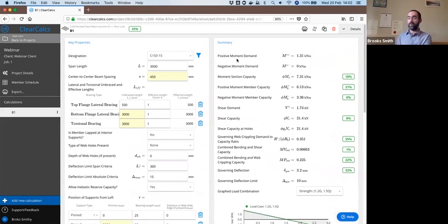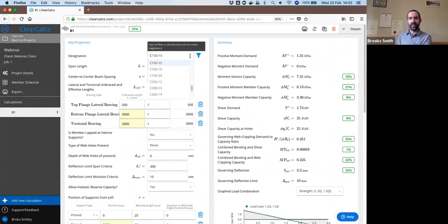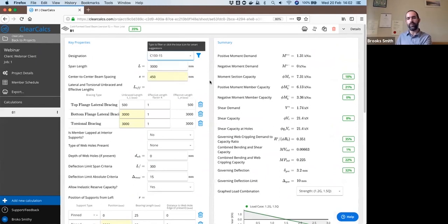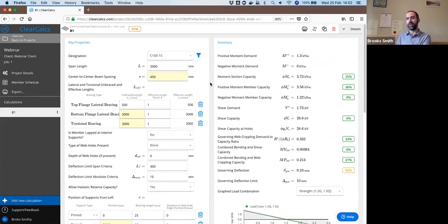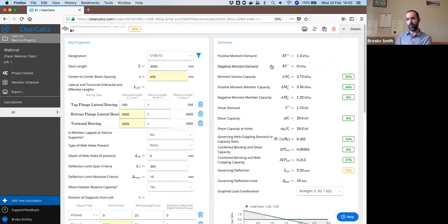But so then you see we are still on a C150-15. We're using a C100-15 section for this calculation. So from that we get our overall results here.